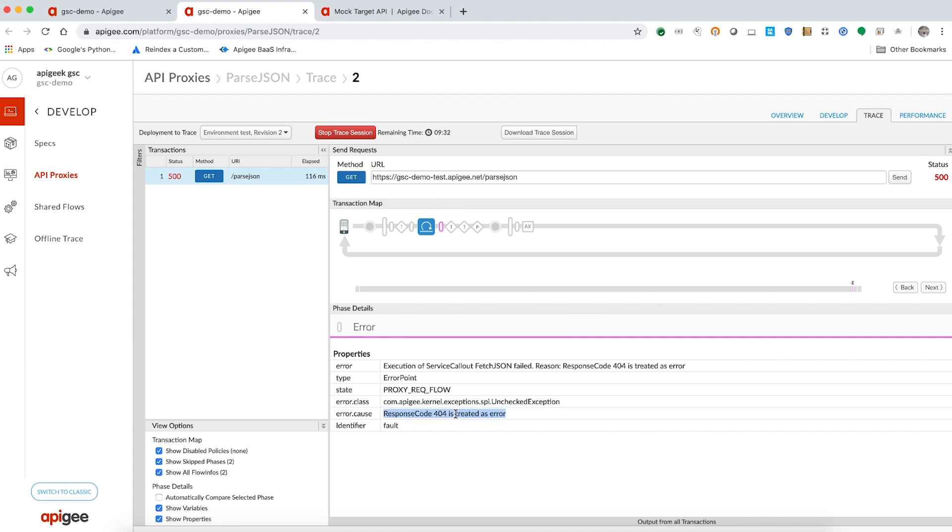If you can recollect from the previous video, any failure in service callout policy will cause Apigee Edge to return a 500 internal server error as the final response to the client application.